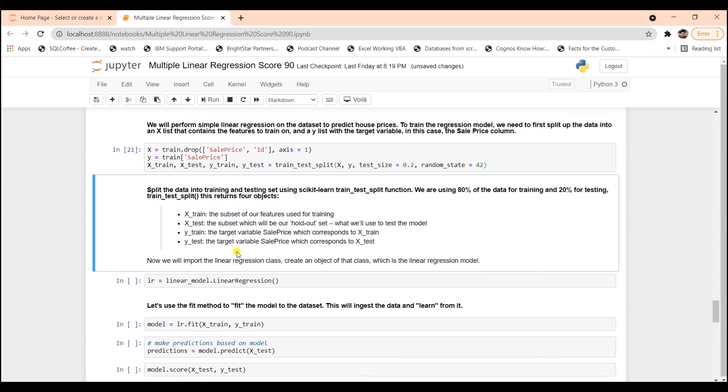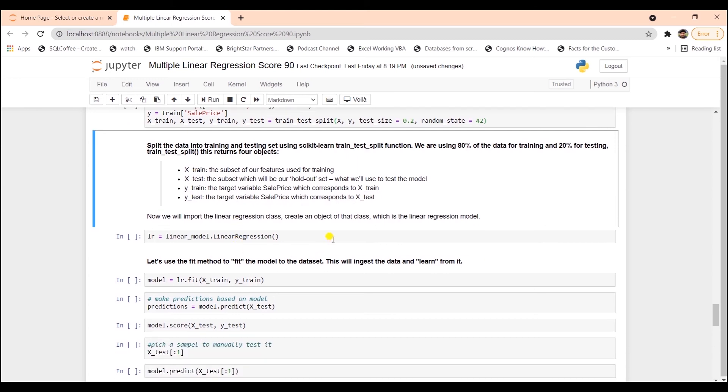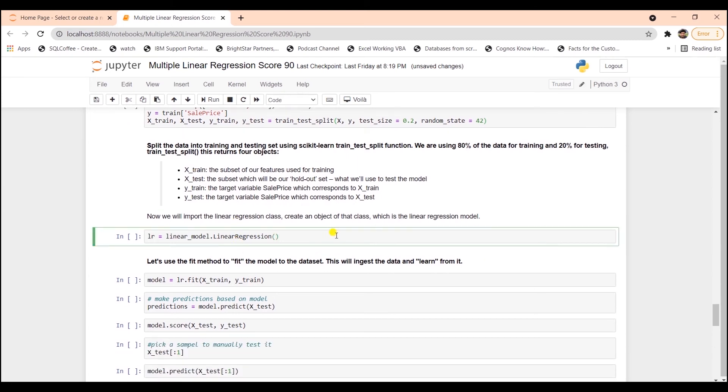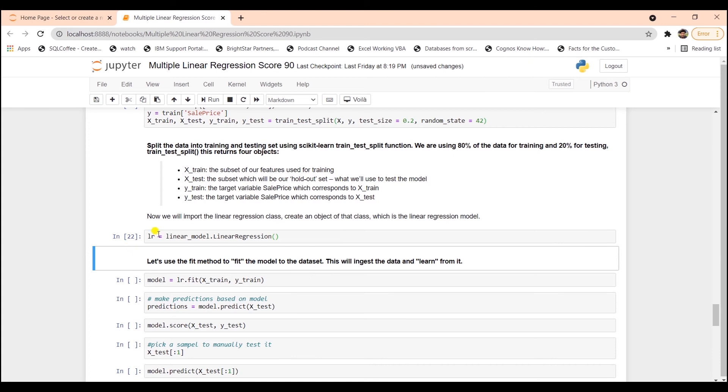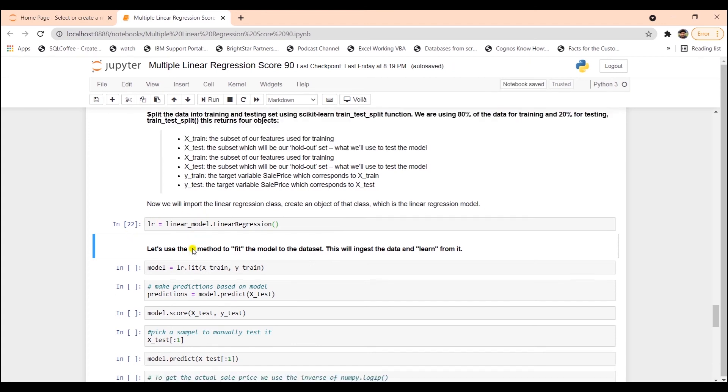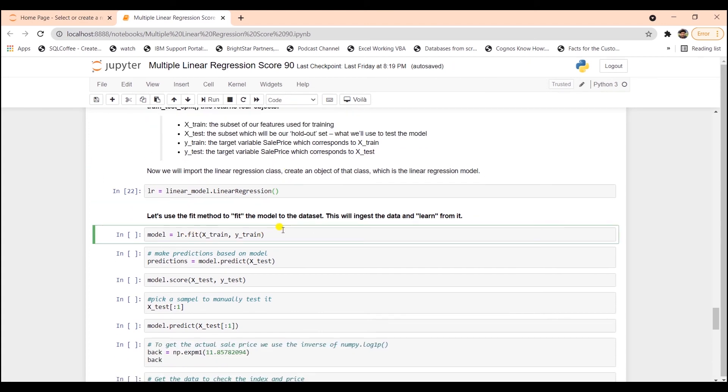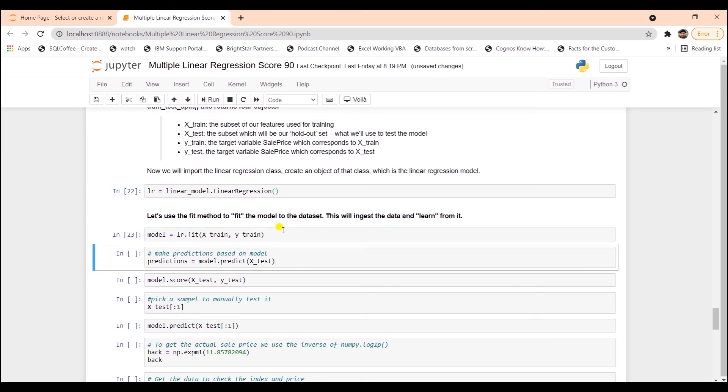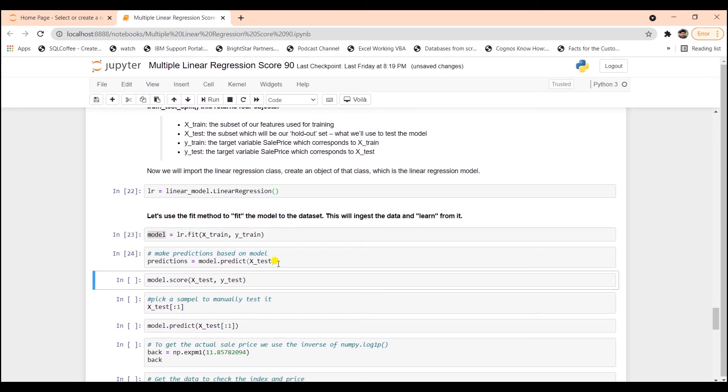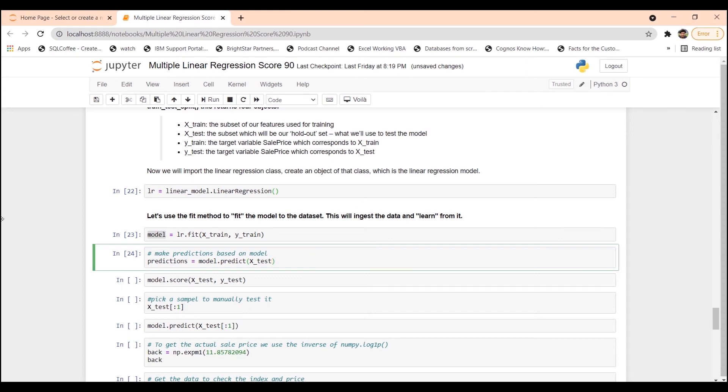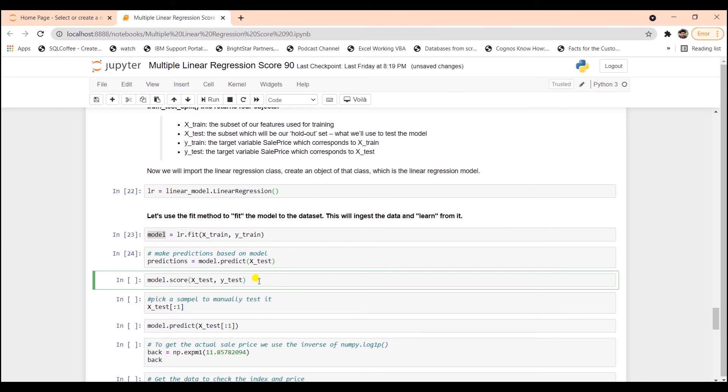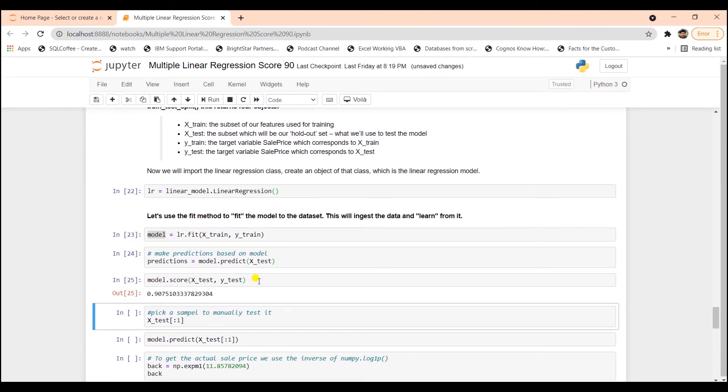Now we will import the linear regression class. Create an object of this class, which is the linear regression model. Then using the fit method to fit the model to the dataset. This ingests the dataset for the model to study the data and learn from it. We can check the accuracy of the prediction with the help of the score function. In this case, we get an accuracy of 90%, which is very good.